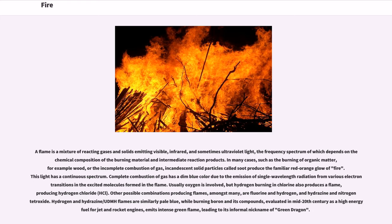A flame is a mixture of reacting gases and solids emitting visible, infrared, and sometimes ultraviolet light, the frequency spectrum of which depends on the chemical composition of the burning material and intermediate reaction products.